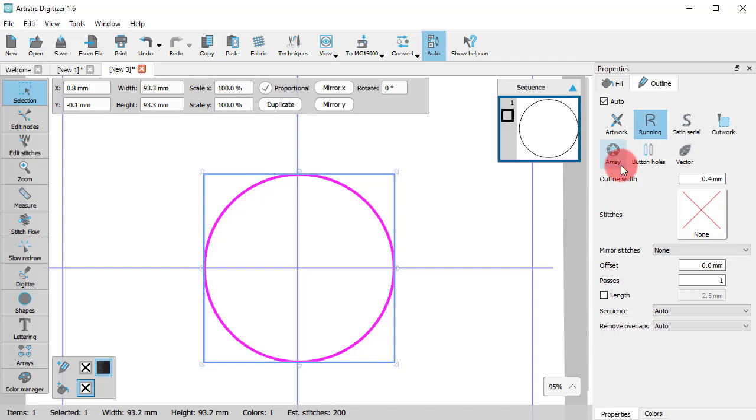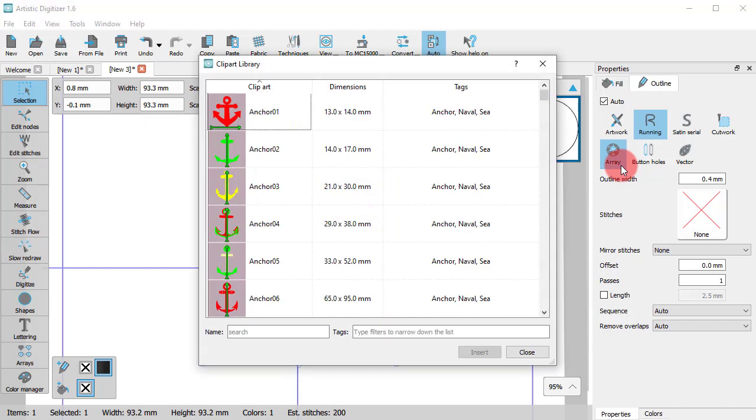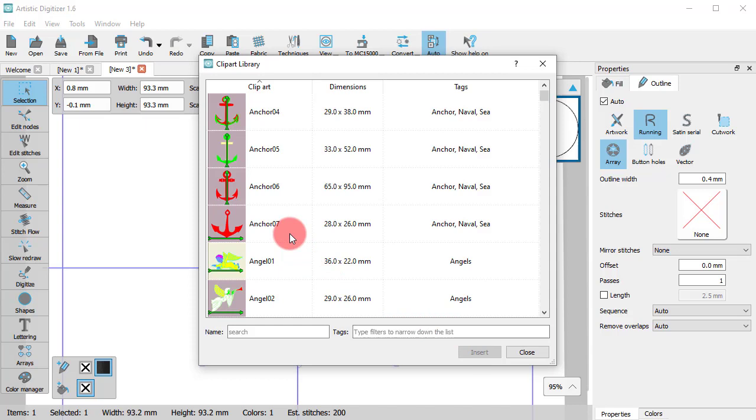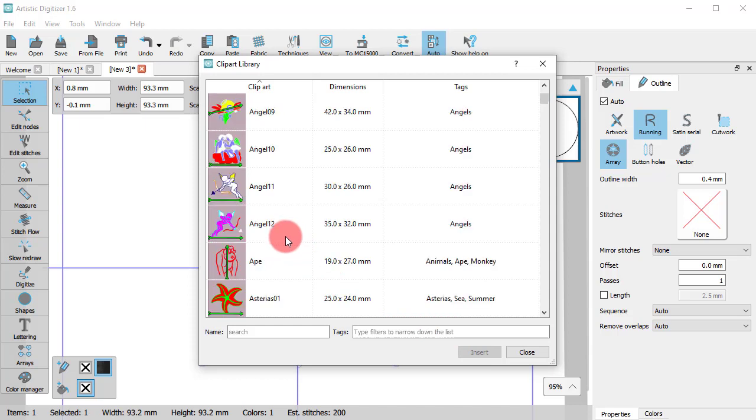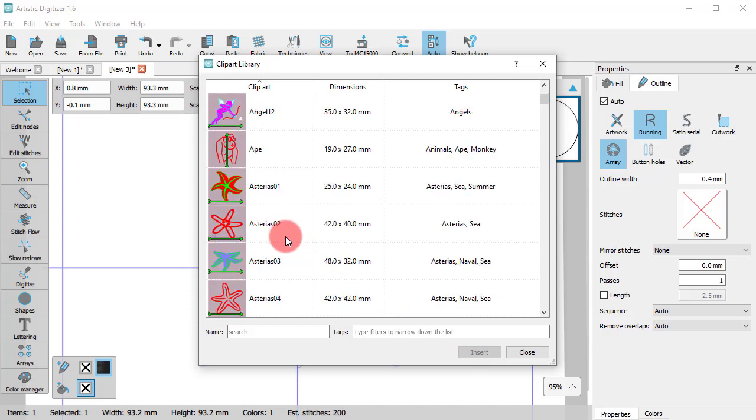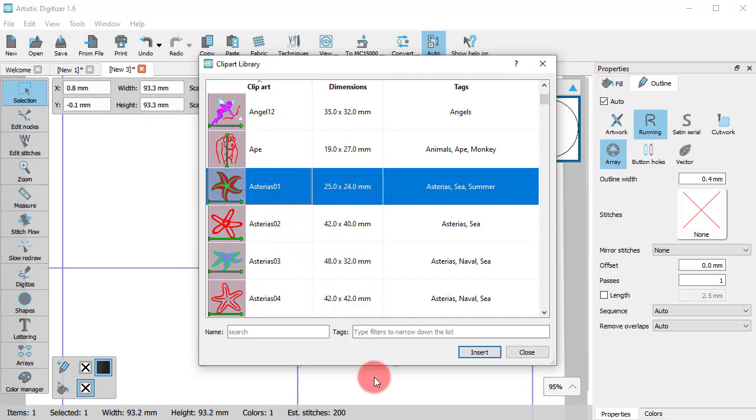Once you click on the Array, the clipart library appears for you to select any clipart you want to use. Go through the clipart library to find the artwork you like. Let's choose a starfish. Once you select the item, click Insert.